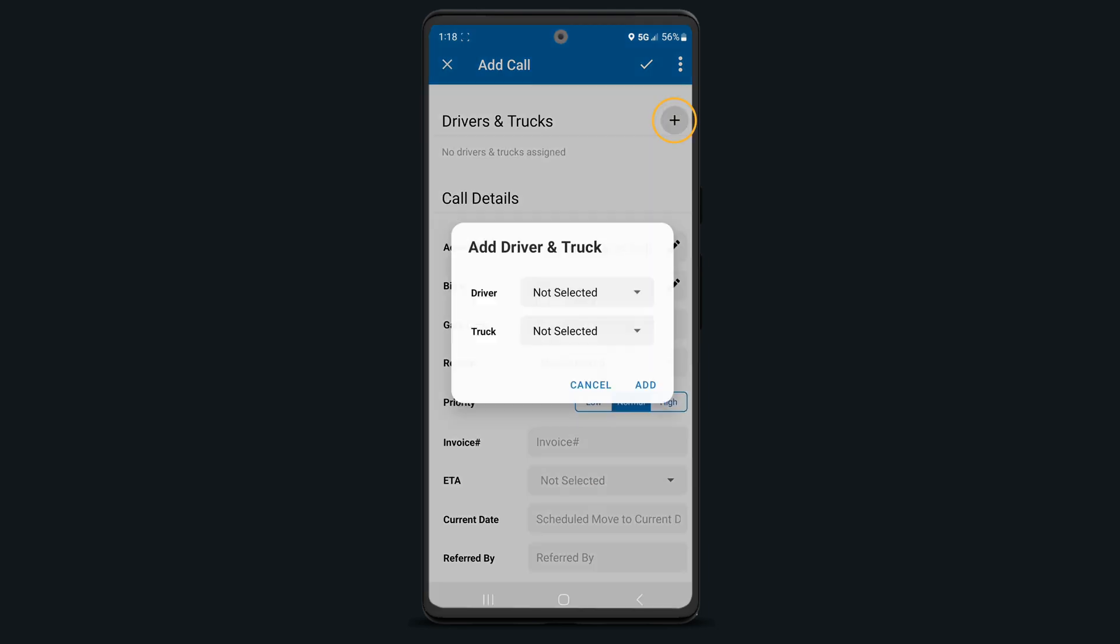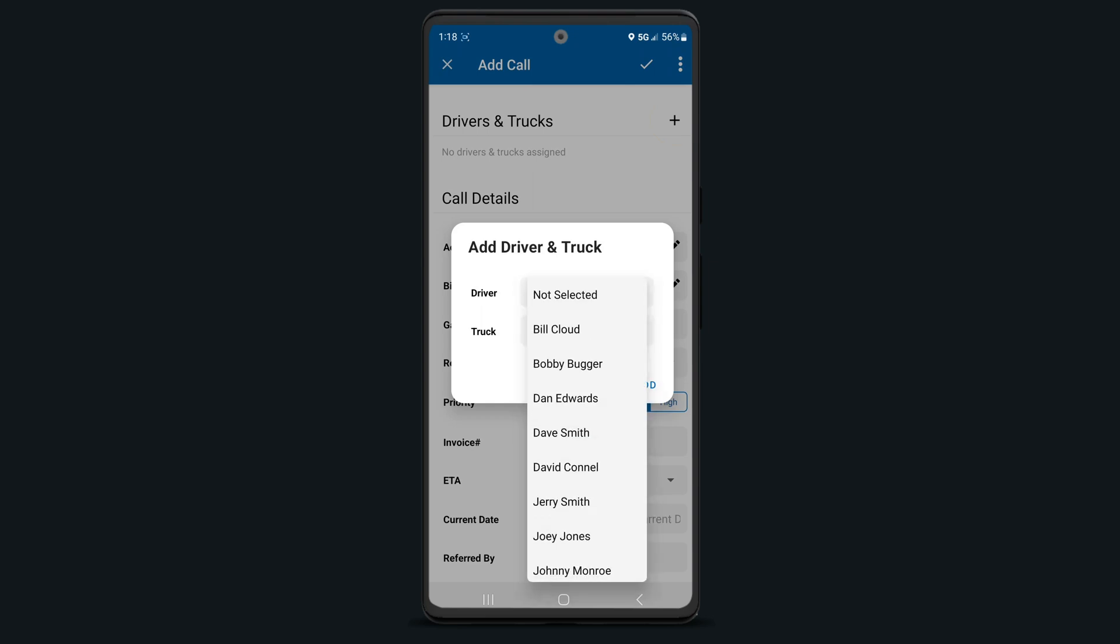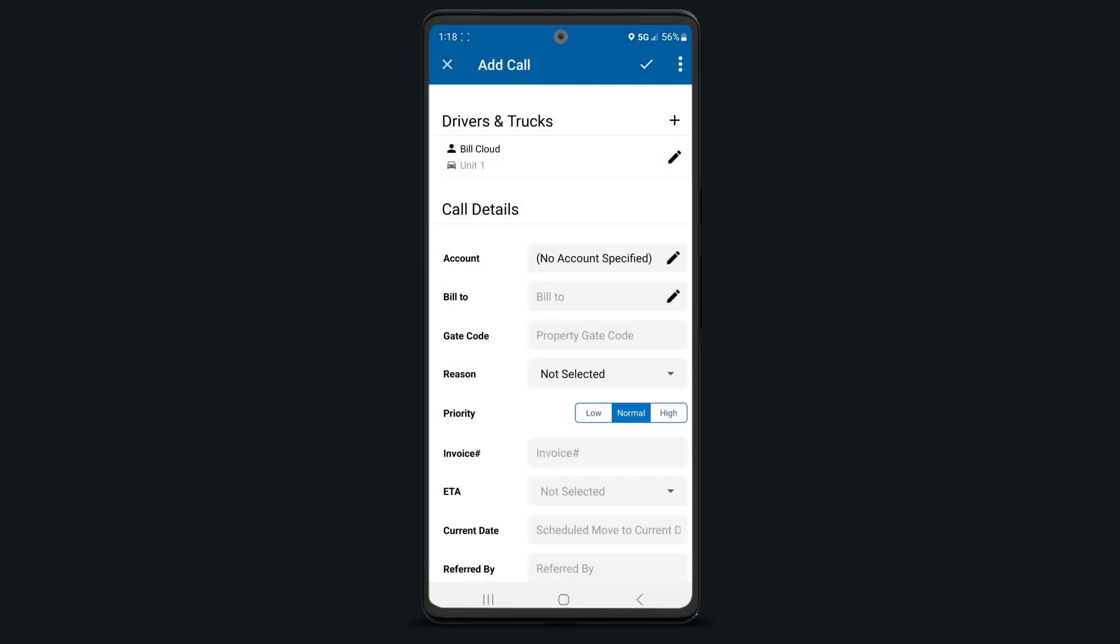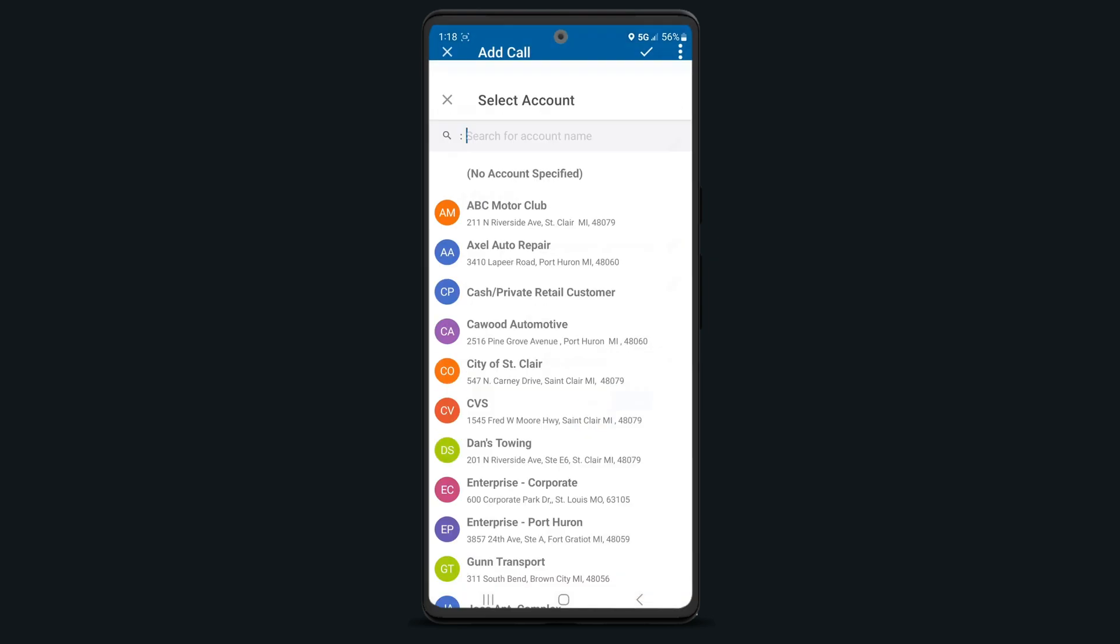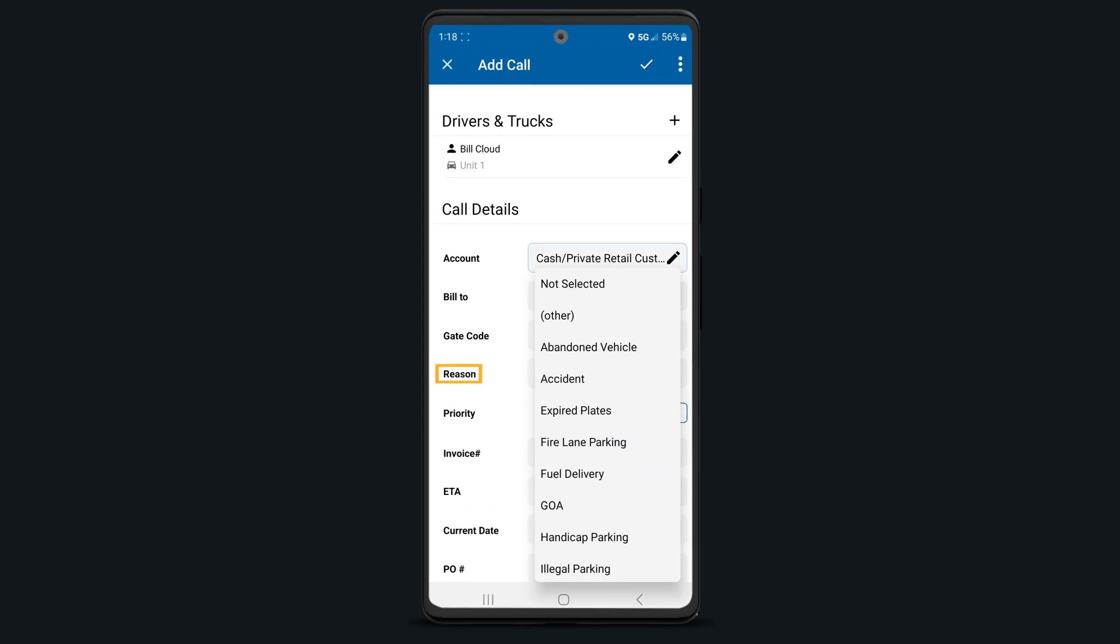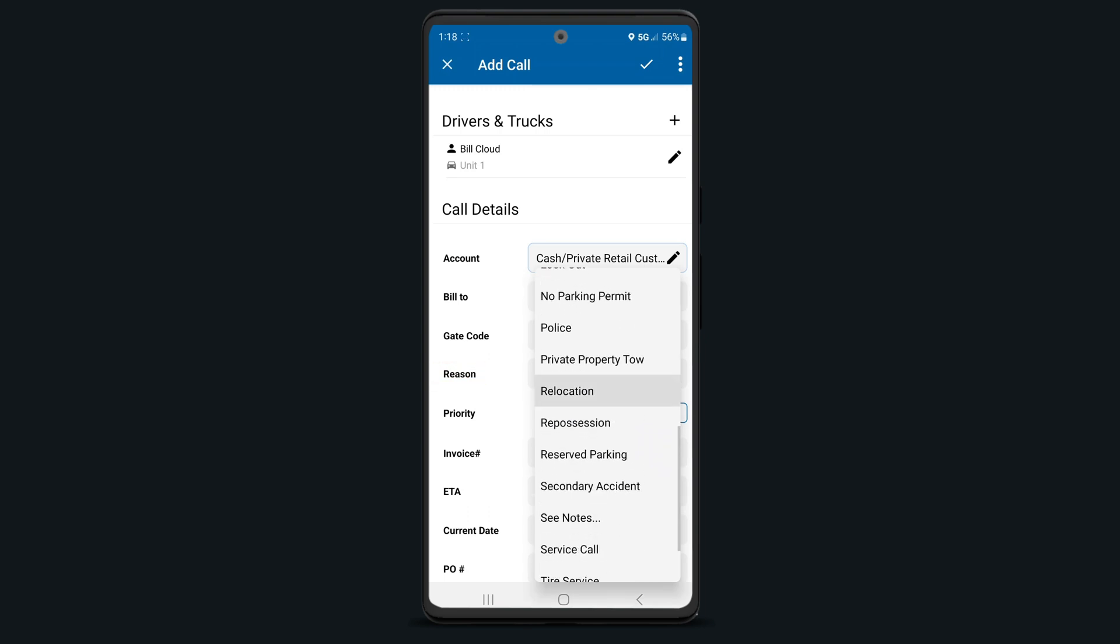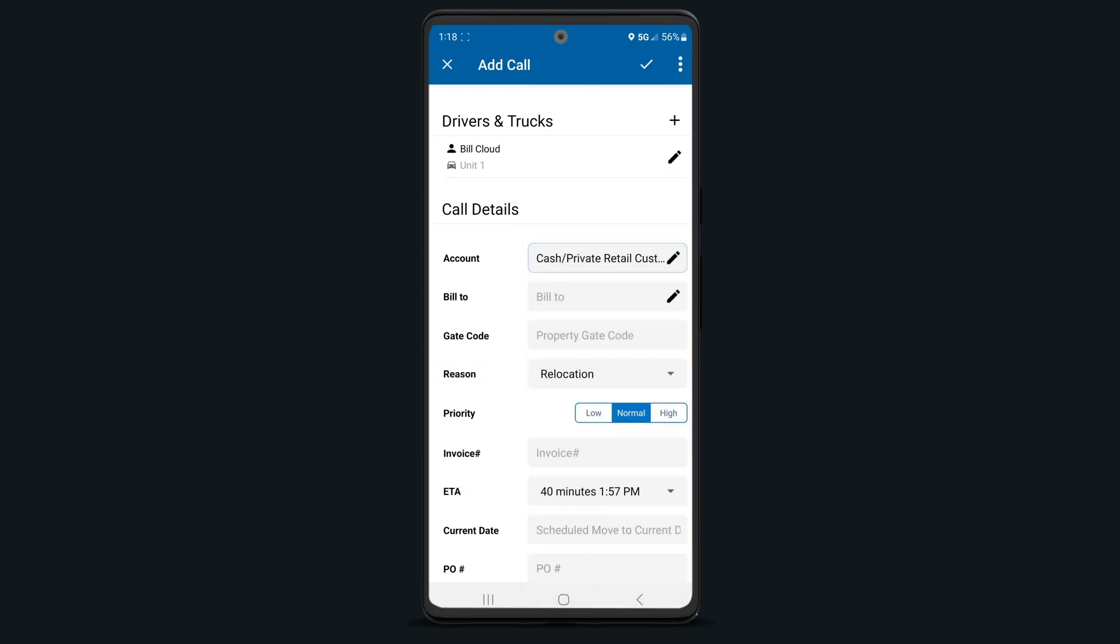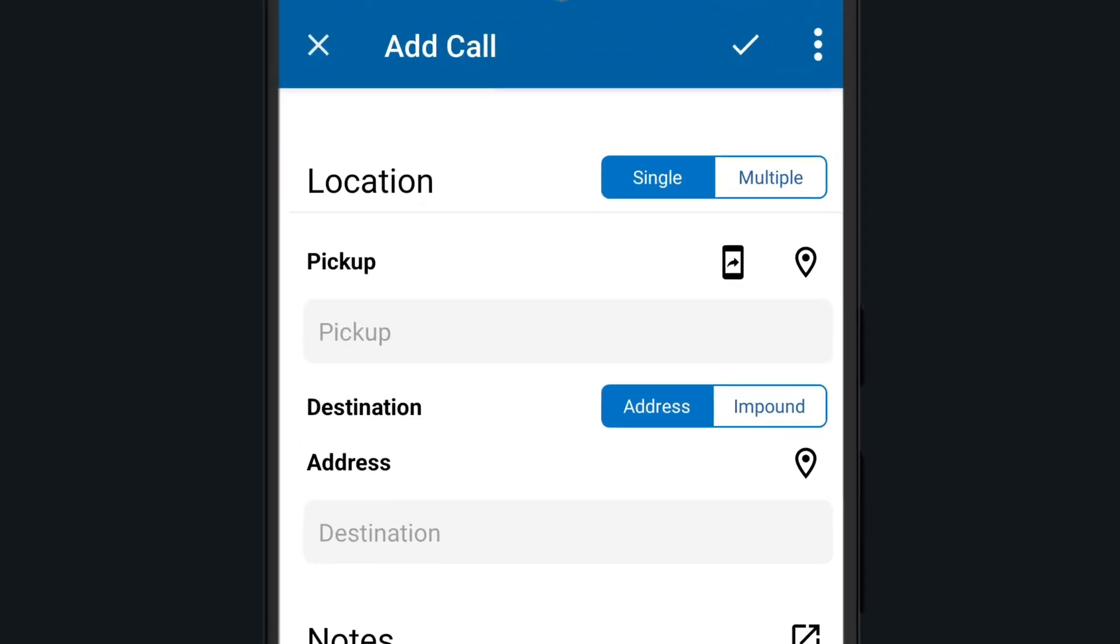Continue building your call by assigning a driver, entering all call details such as the account, call reason, and ETA.